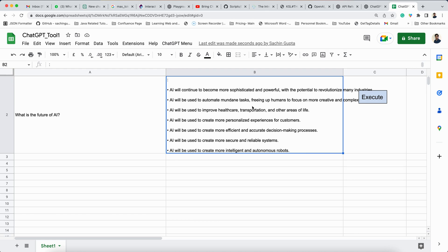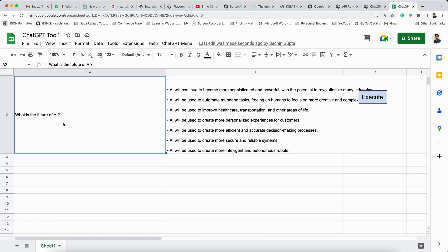So this is how we can integrate ChatGPT with Google Sheets and create a tool you can use in your daily life. For example, you can ask for test cases, store them, and read through them to learn how AI writes test cases and increase your knowledge. That's what I wanted to cover in this tutorial — I am sure it will help you. If you liked this video, please hit the like button, share, and subscribe to my channel. Thank you. Happy learning. Bye-bye.